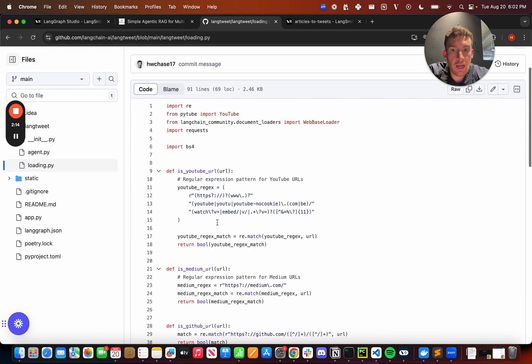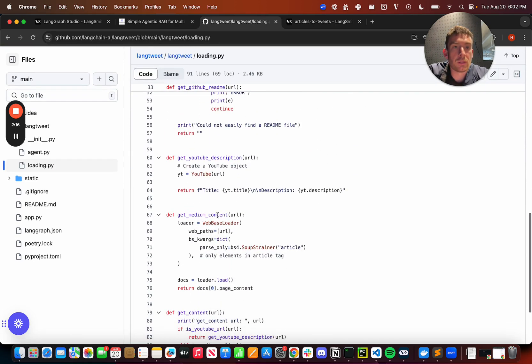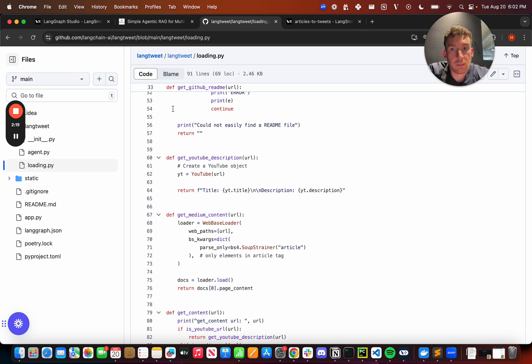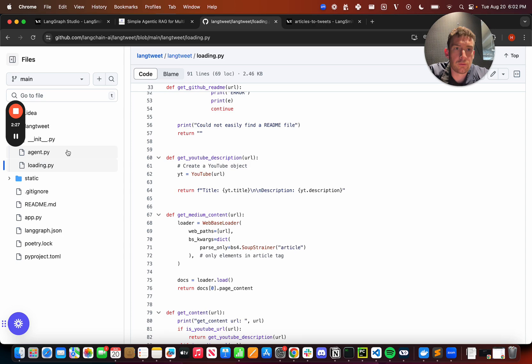So first let's dive in to the important package here, LangTweet. We can see that there's two files here. If we check out loading.py, this is a file for loading a bunch of different types of documents. So we have a YouTube loader. We have a medium loader. Basically load your content here. This can easily be extended to other sources of content. If you want more rich information.